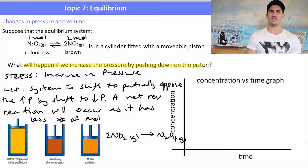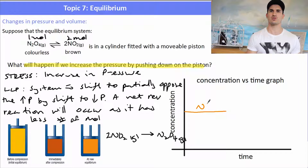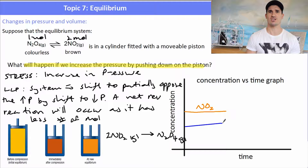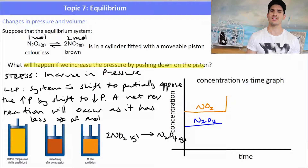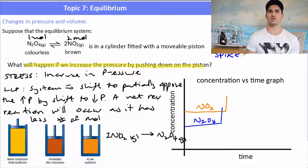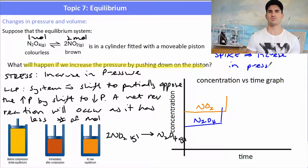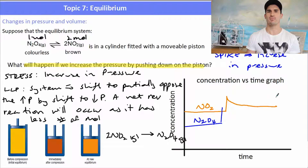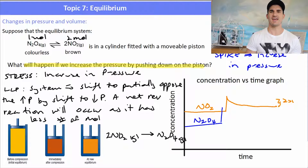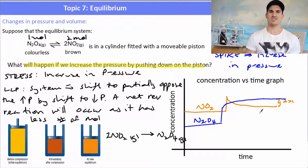We may be asked to draw a concentration versus time graph for a system where we have a change in pressure. Starting with our two gases at equilibrium with constant concentrations, if we see an increase in pressure there will be a spike in concentration for both species simultaneously. Whenever you see a spike on both reactants, you can be sure there's been a change in pressure — a decrease in volume causes both concentrations to go up. Then as the system adjusts, NO2 starts decreasing and N2O4 starts to increase, with one decreasing by double the amount the other increases.